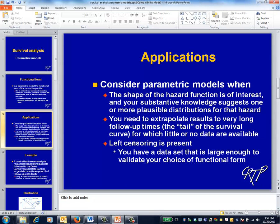This slide about when you might consider using a parametric survival model contains three reasons for doing so and one condition that should usually be satisfied. One reason you might want to use a parametric model is that you're actually interested in the shape of the hazard function and the values of its parameters.